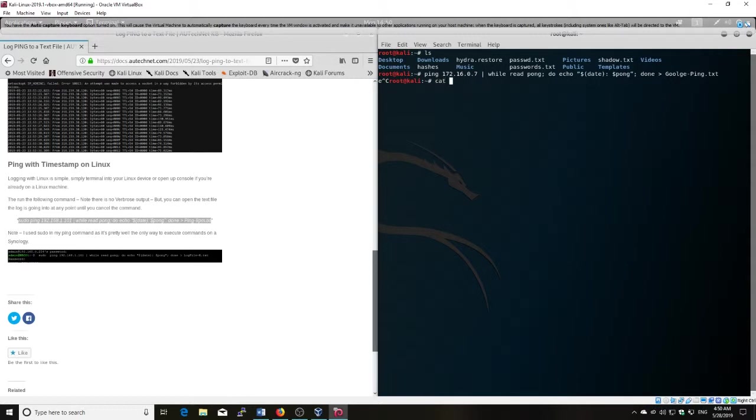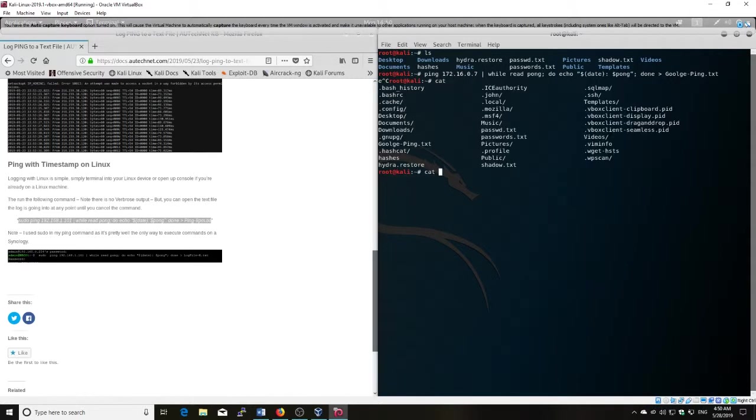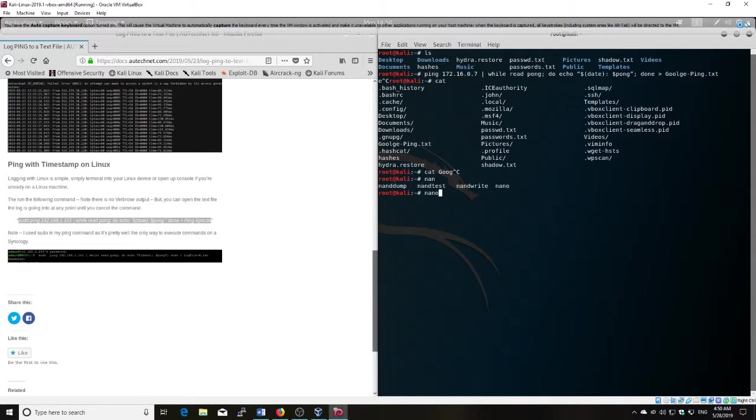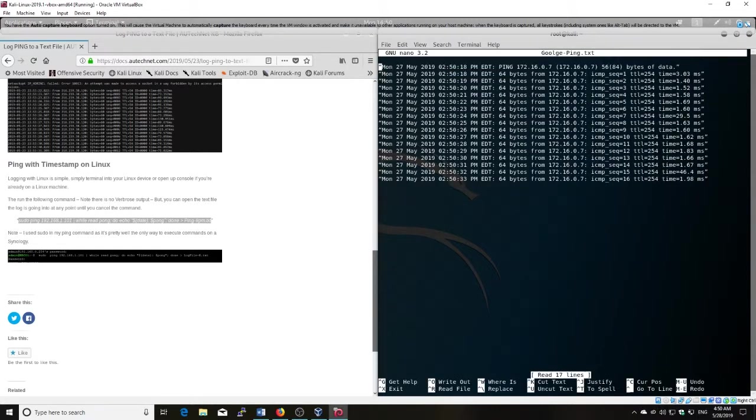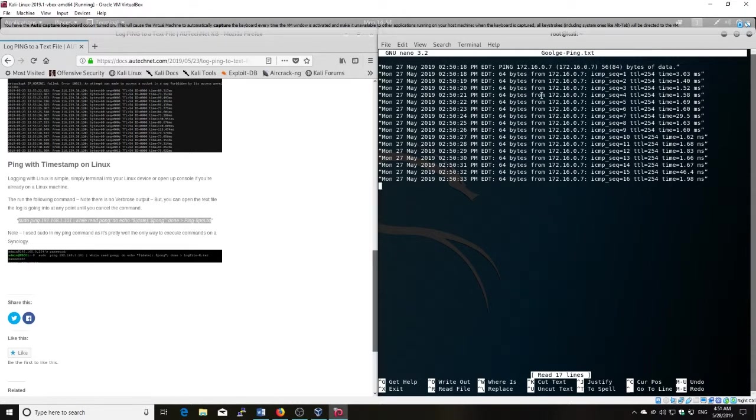And I'll go cat, and I'll go google. All right, so we can see we've got those ping commands saved here to the file. And yeah, it's logging with it, date, timestamp.